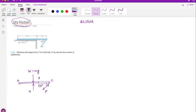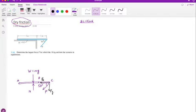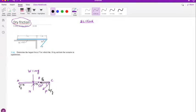Now let's decompose P into components. If you decompose P, you get Px going to the left and Py going downward. Since Px is going to the left, the friction force must act to the right to counter it - that's the only way to maintain equilibrium in the x direction.